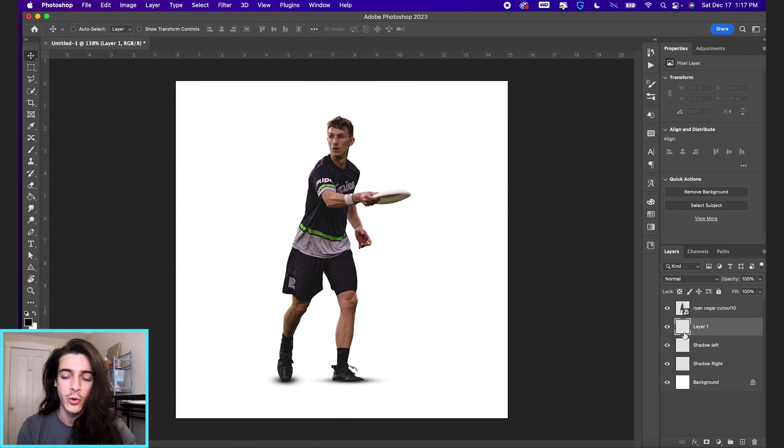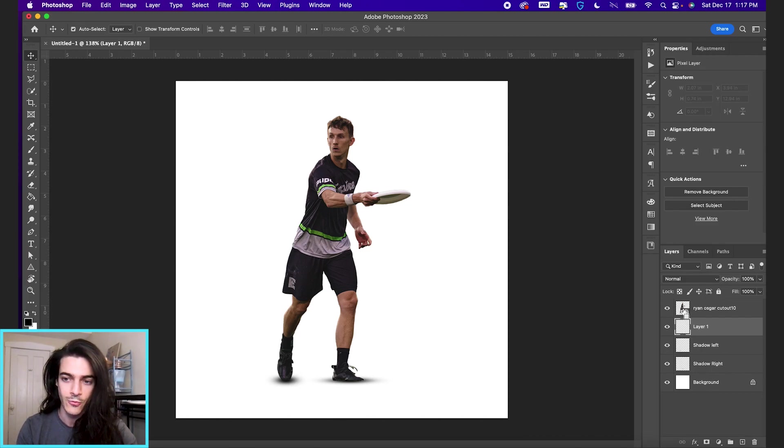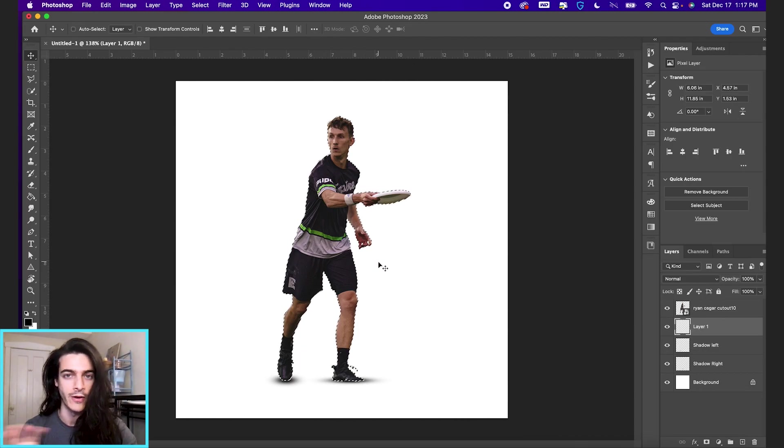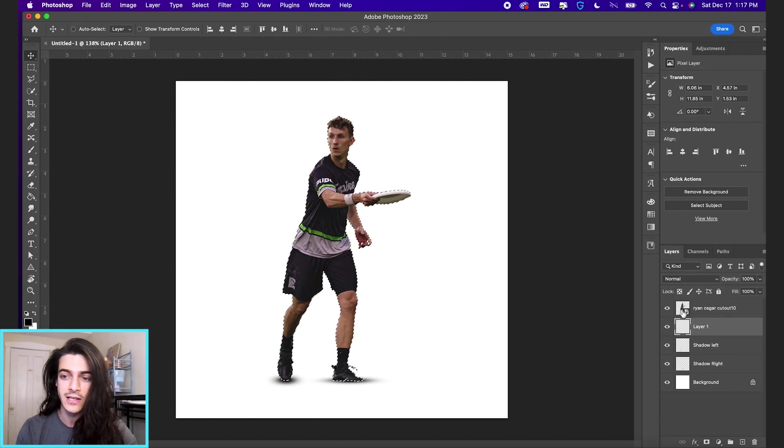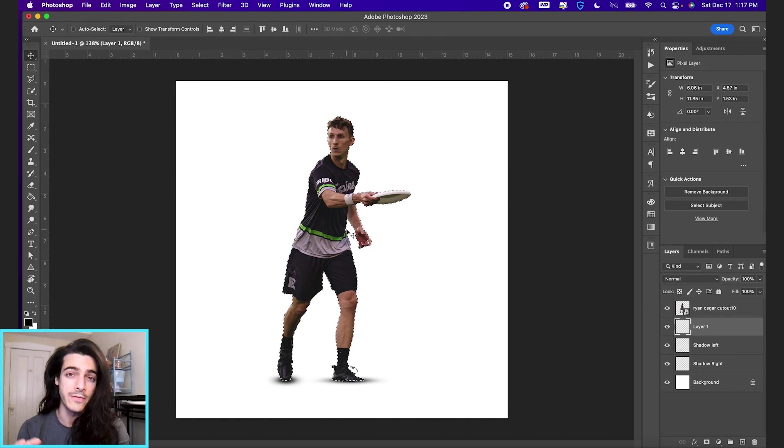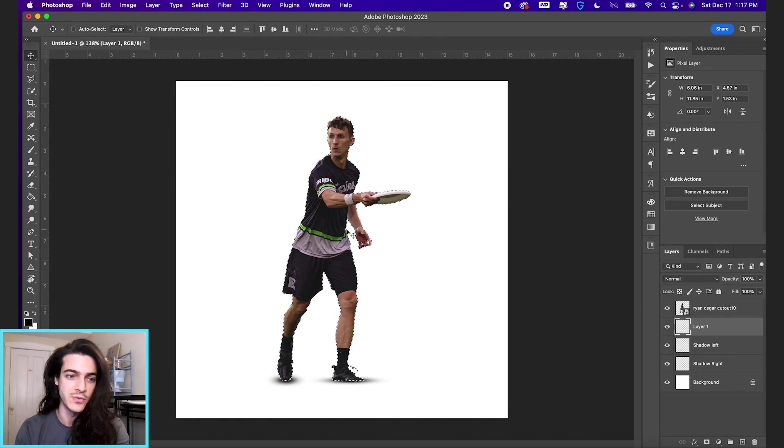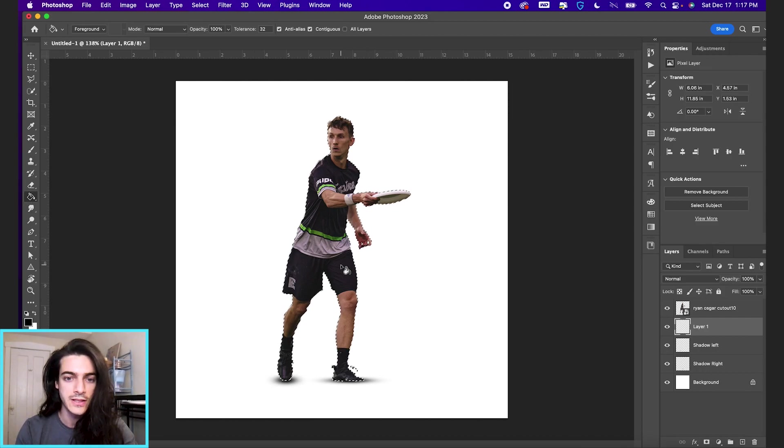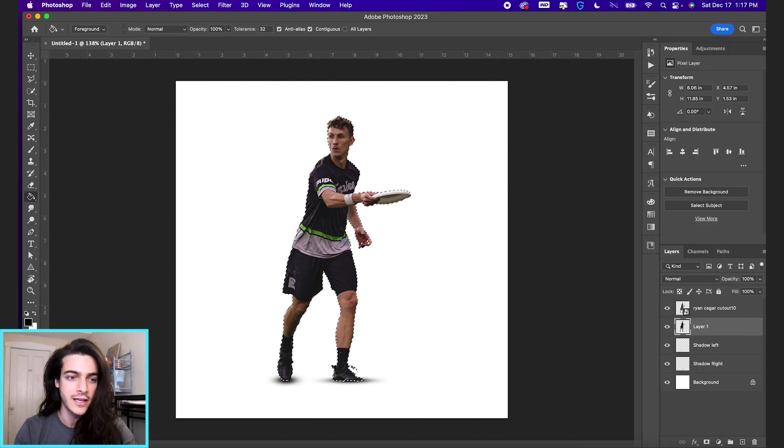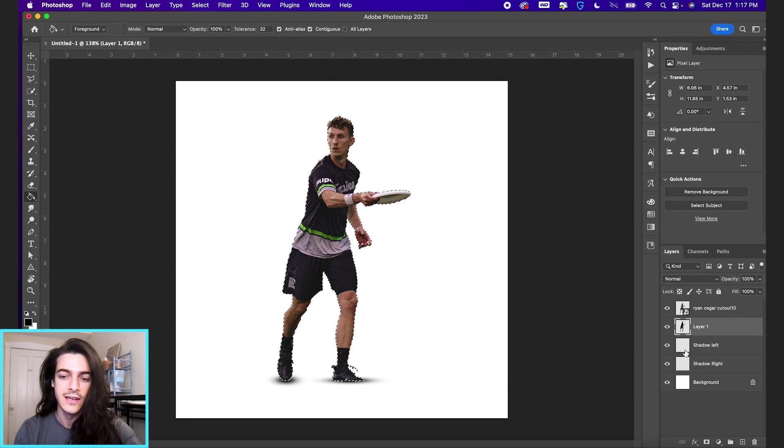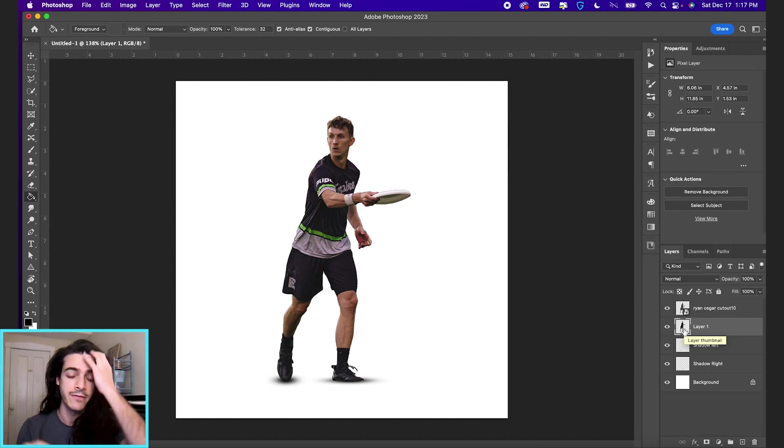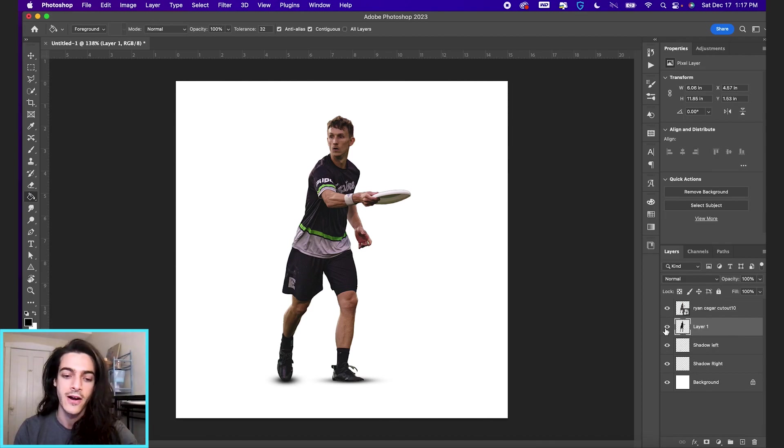I'm going to hold command and click on the Ryan Osgar cutout. And that's going to create dotted lines, the marching ants around whatever layer you just clicked on. Now I'm going to fill these marching ants with black. So I'm going to hit G to go to the fill tool. I'm going to click in here again with my foreground color selected.